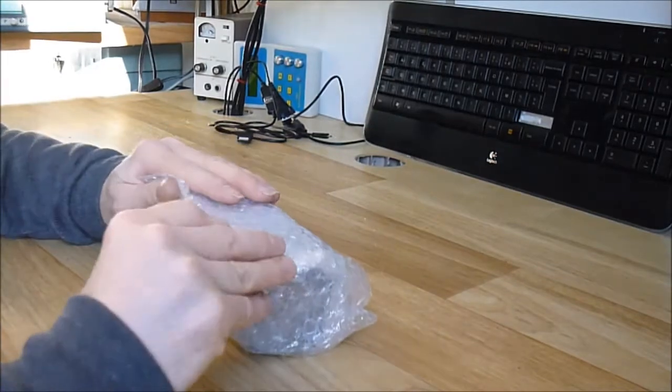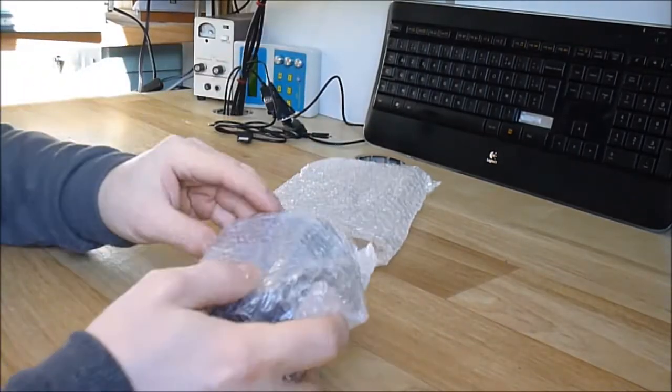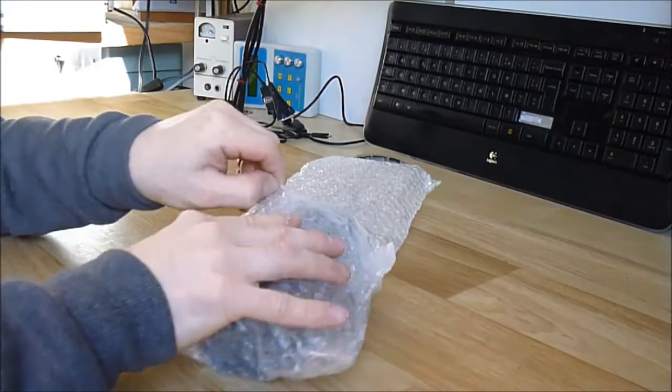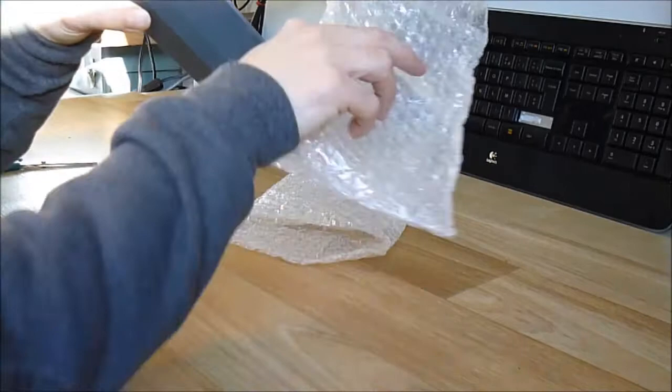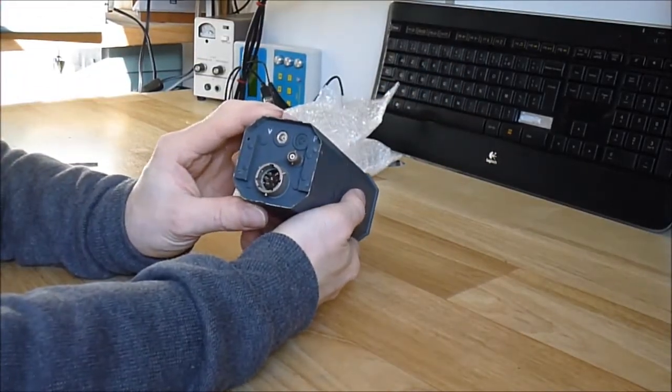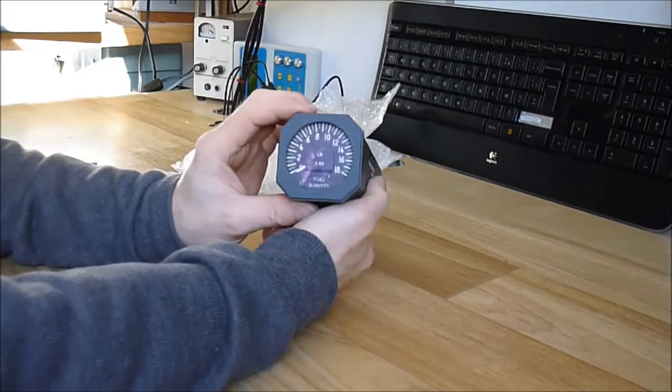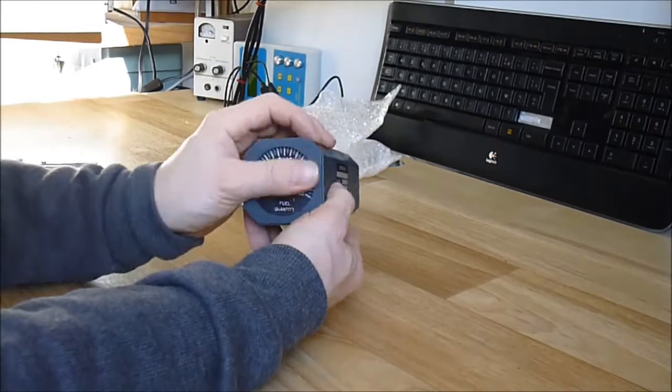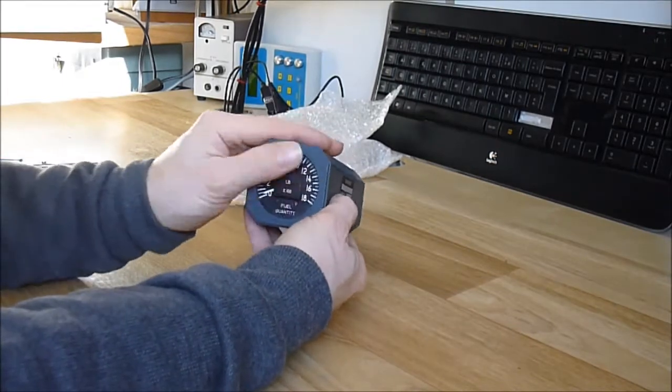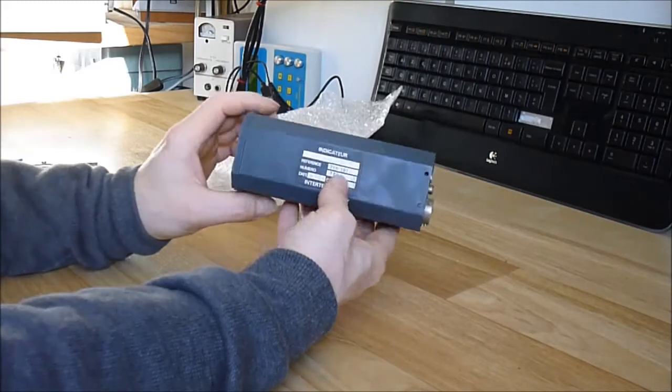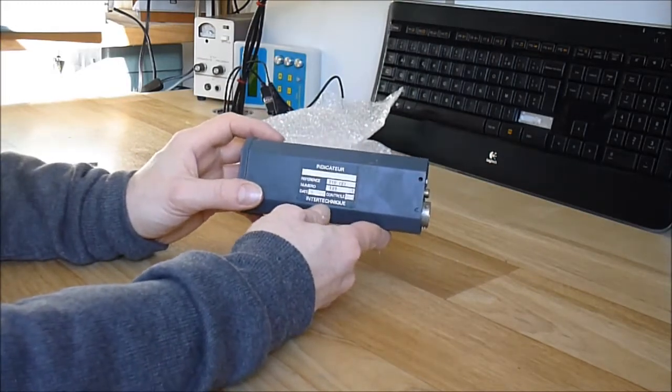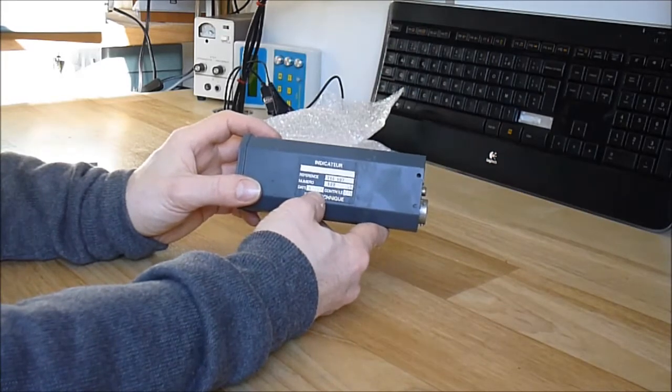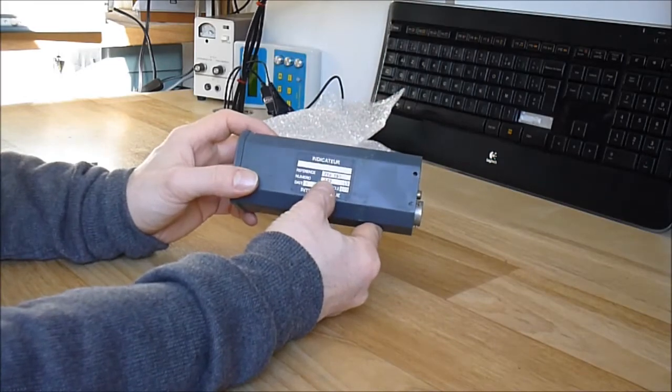And it is pretty neat, I believe. A fuel quantity indicator. It came from the Toulouse area in France. So as you can see, it is a fuel quantity indicator. It is a little foggy because it was cold outside. Made by Intertechnique in 1976, the serial number is 122.